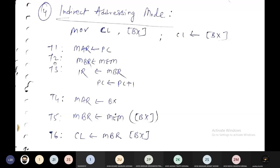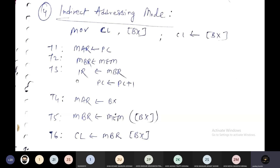As usual, the fetch cycle micro operations are the same. In T1, PC goes to MAR. In T2, the memory content is moved into the Memory Buffer Register (MBR). In T3, the MBR content — the instruction along with the operand — moves into the Instruction Register (IR), and in parallel the Program Counter is incremented by one.